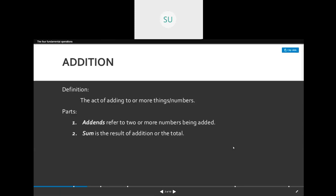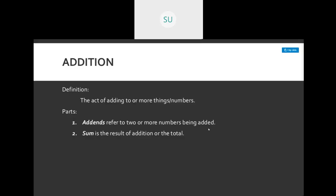First is addition. The definition of addition is the act of adding two or more things or numbers together. The answer or result you get is called the sum. The parts of addition: addends refer to two or more numbers being added together, and the sum is the result of the addition, or the total. Remember: addends are the numbers you are adding, and sum is the result you get when you add two numbers.